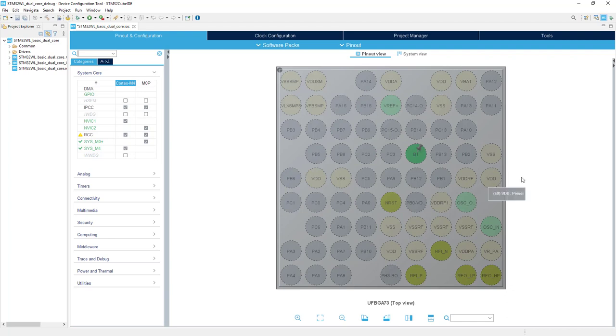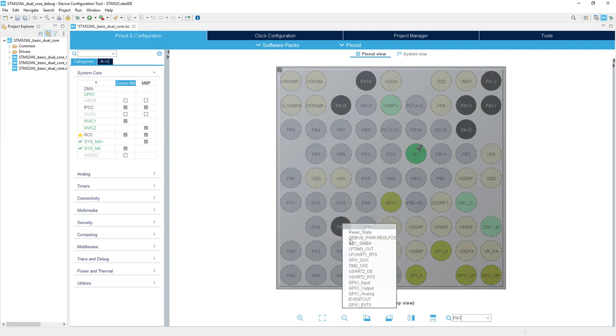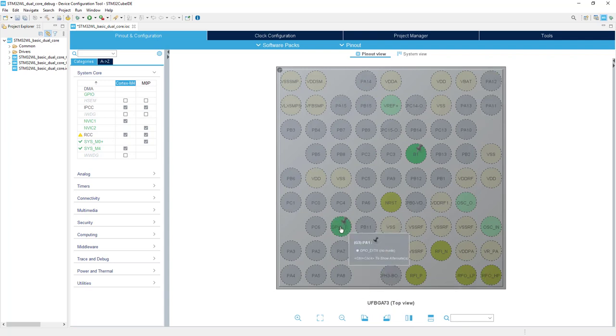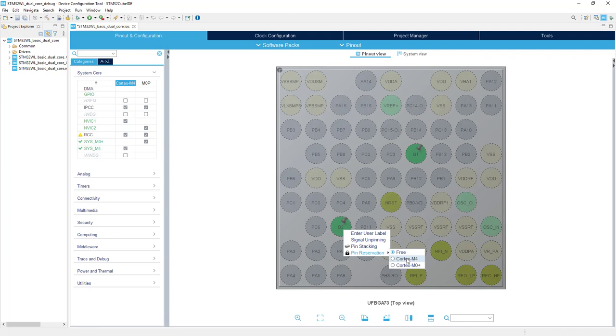Then button B2 is PA1 pin. Left button on mouse, XT1, right button on mouse, label B2. Right button on mouse, pin reservation, this one would be assigned to Cortex M4.